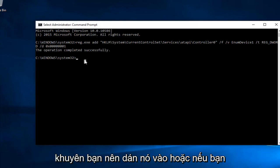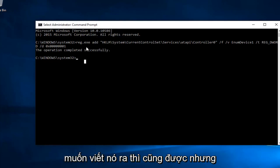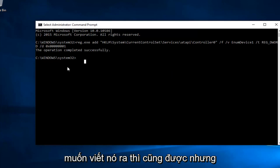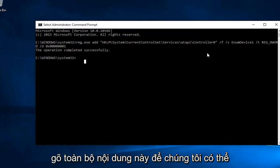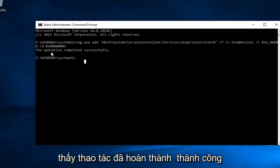I'd recommend pasting it in, or if you want to write it out, that's fine, but there's always a greater chance that you're going to put it in wrong if you have to type this whole thing out. So we can see the operation was completed successfully.